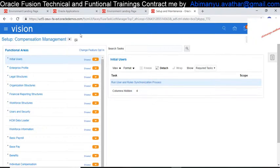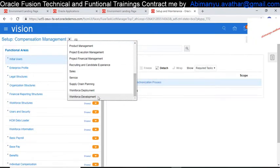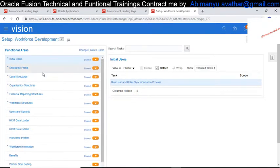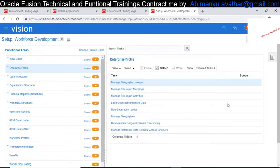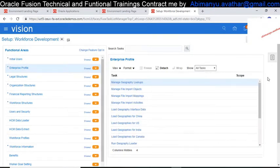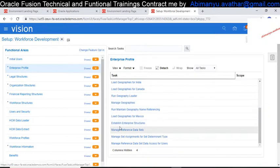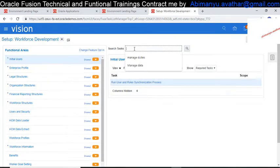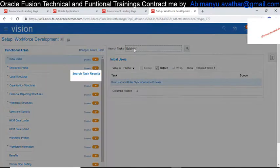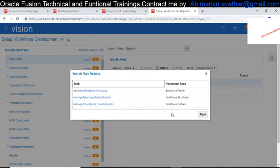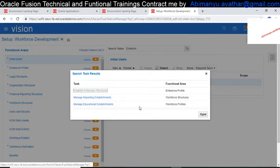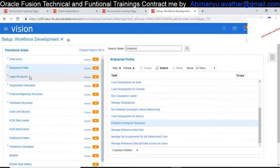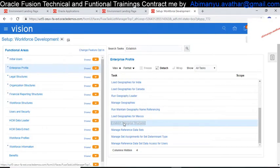First we will go to the Setup and Maintenance page. For defining the Enterprise Structure we have to go to Workforce Development, then the functional area of Enterprise Profile, and click on 'All Tasks'. Here we can find 'Establish Enterprise Structure'. If you are new to the cloud and don't know where it is, you can just type 'establish' in the search, and it will show you exactly where it is. Click on 'Establish Enterprise Structures'.